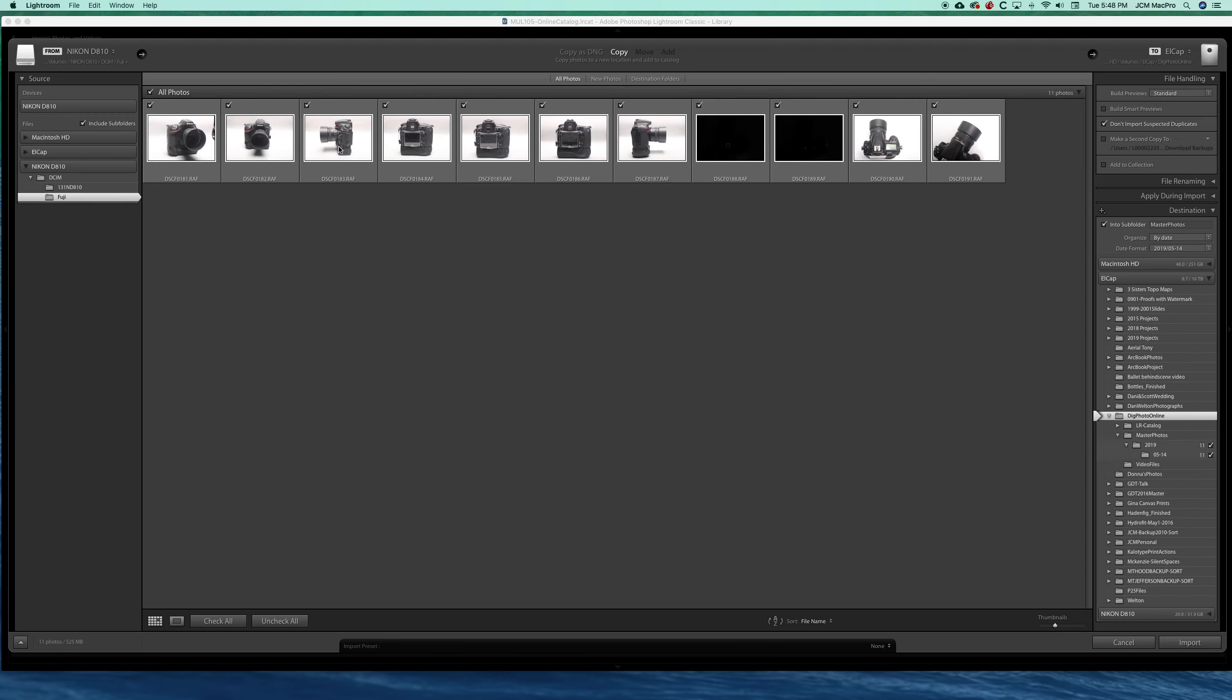Lightroom will sense that a memory card is in the computer and bring that in for you. Let's go over a few things. When on the memory card, copy is our only option. We're going to copy the images from the memory card into the computer.